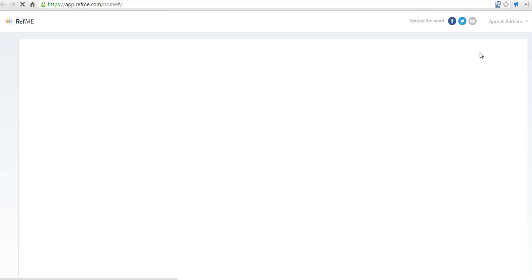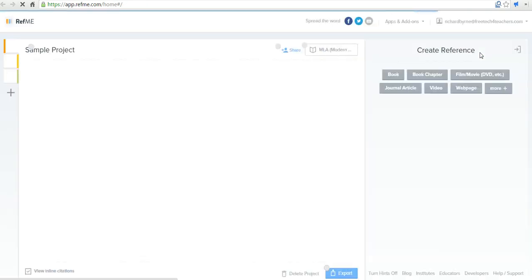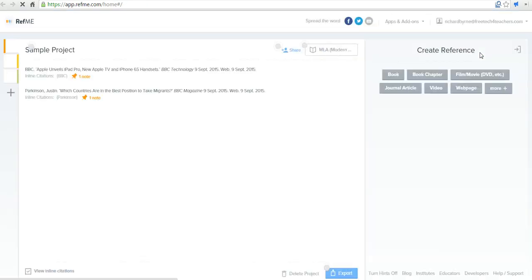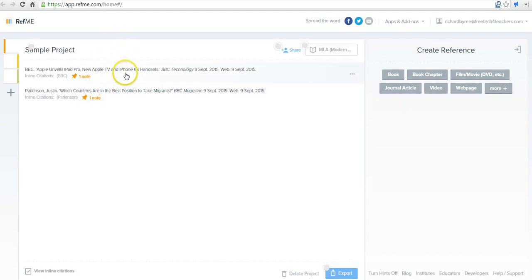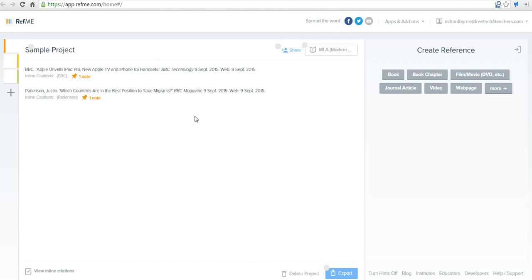Now let's see what that looks like in our project. And there we go. And now we have our two references saved in our sample project.